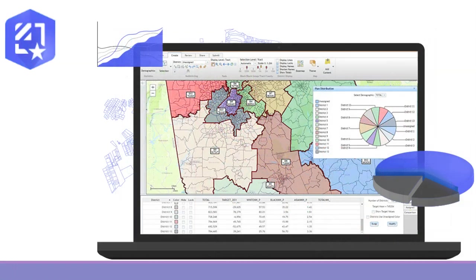This is a web-based software that enables governments, advocates, and citizens to complete and share regulation-compliant redistricting plans based on Esri's proven ArcGIS software platform and dataset components. It provides comprehensive tools for plan creation, management visualization, editing, and collaboration.